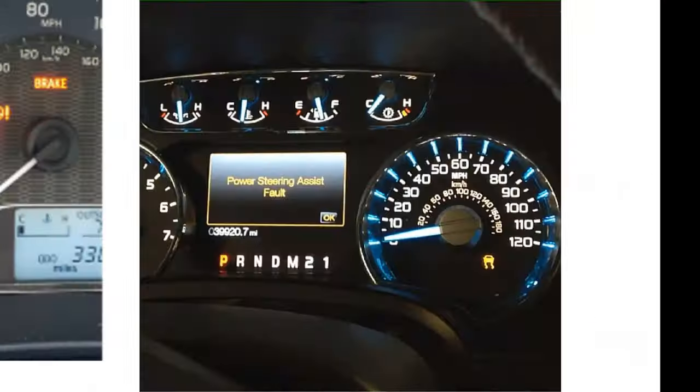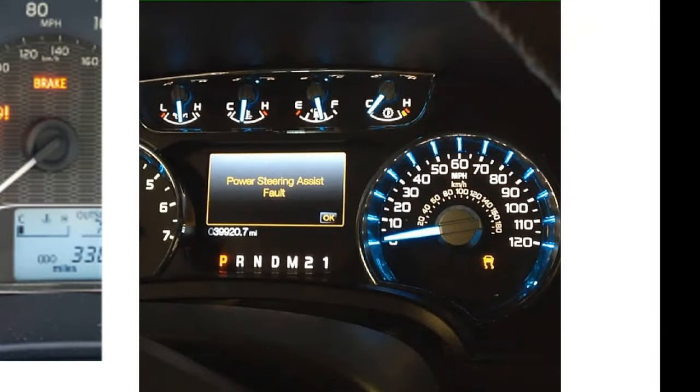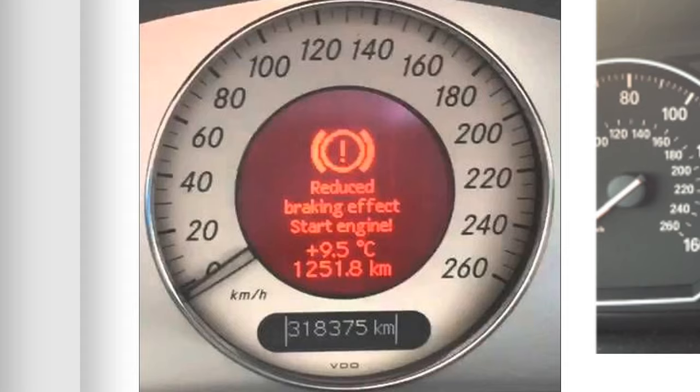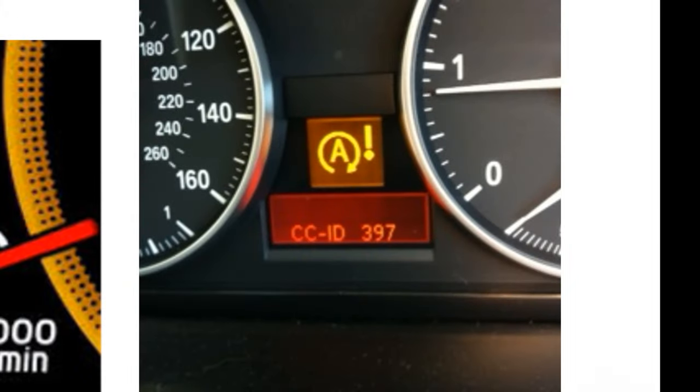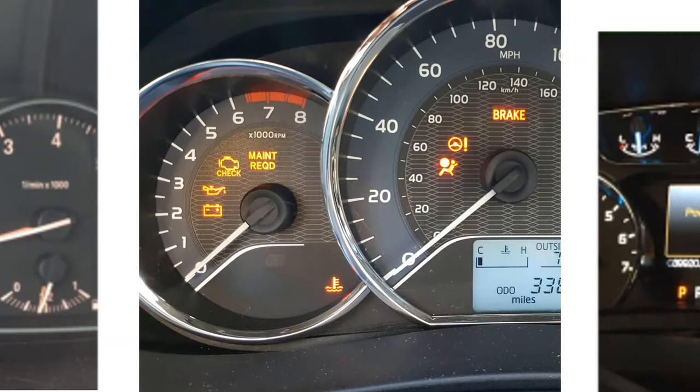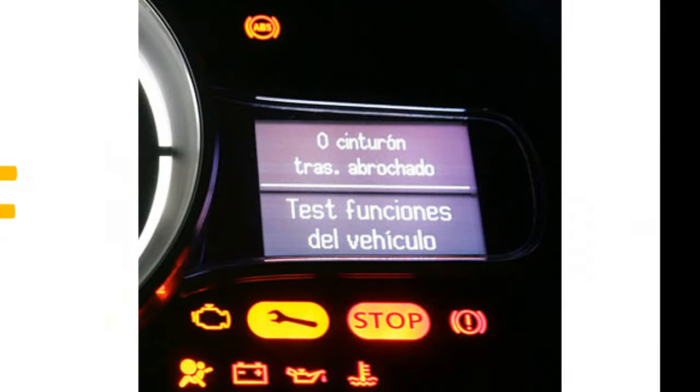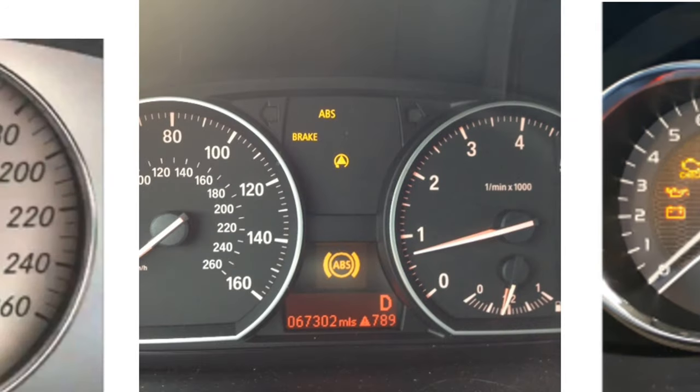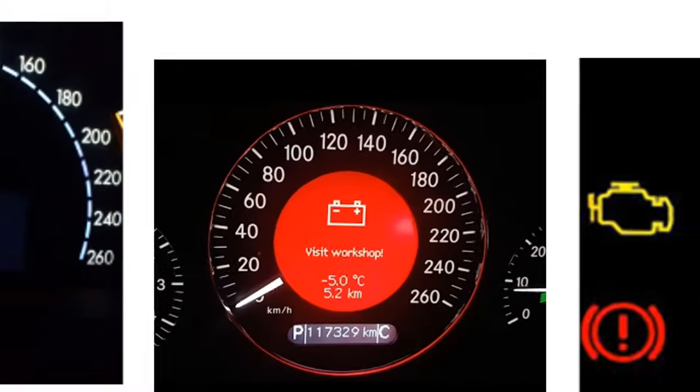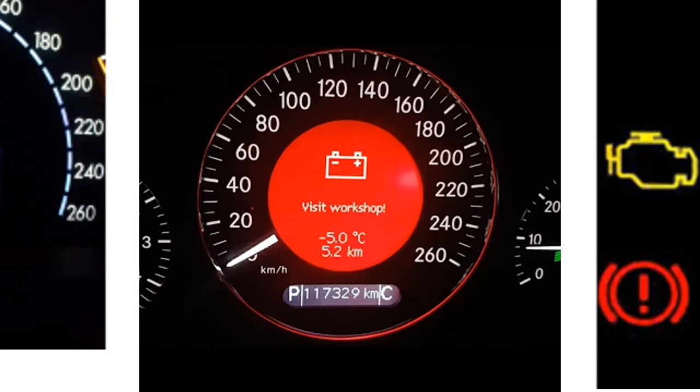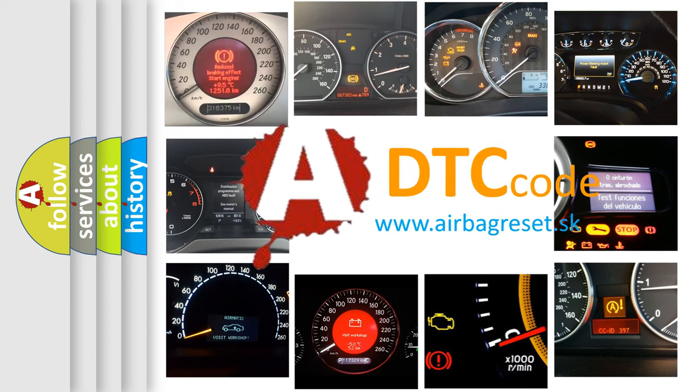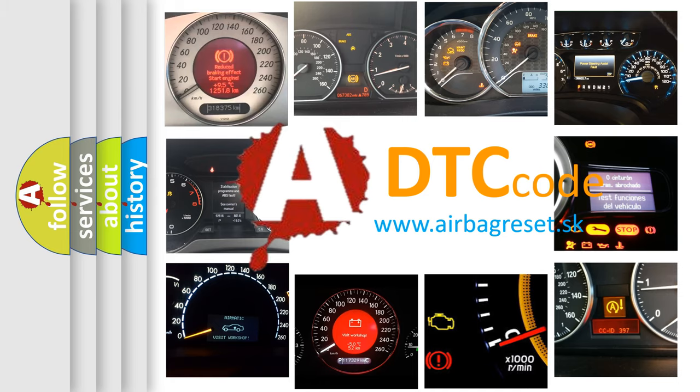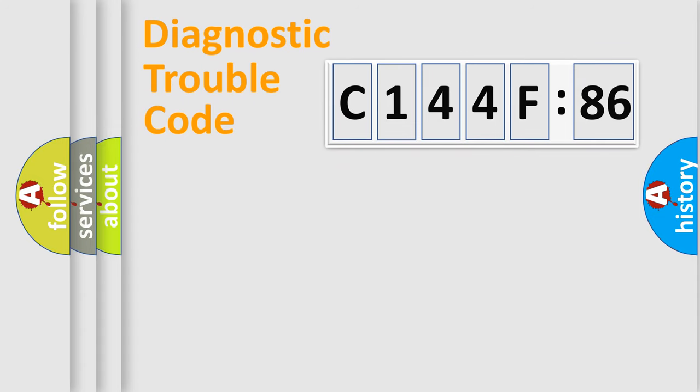Welcome to this video. Are you interested in why your vehicle diagnosis displays C144F86? How is the error code interpreted by the vehicle? What does C144F86 mean, or how to correct this fault? Today we will find answers to these questions together.